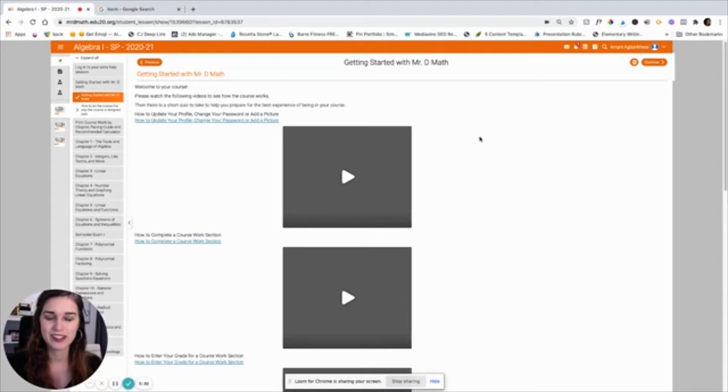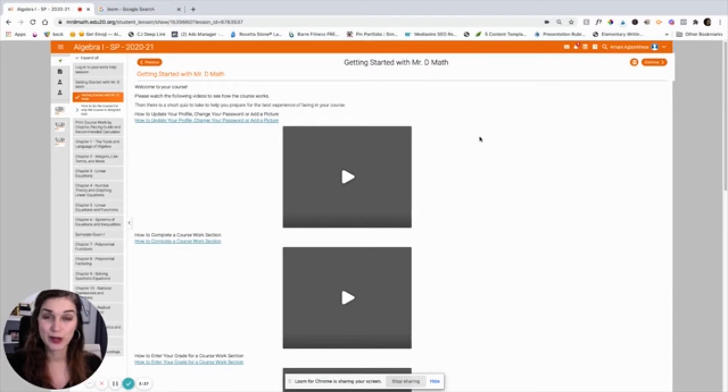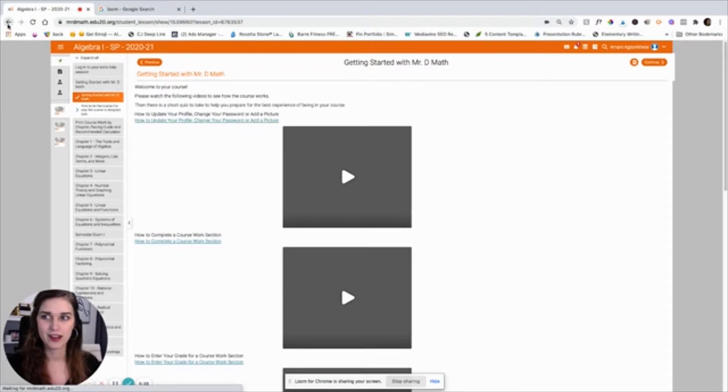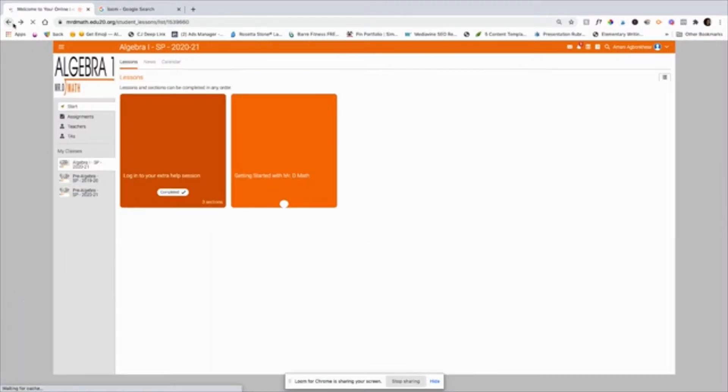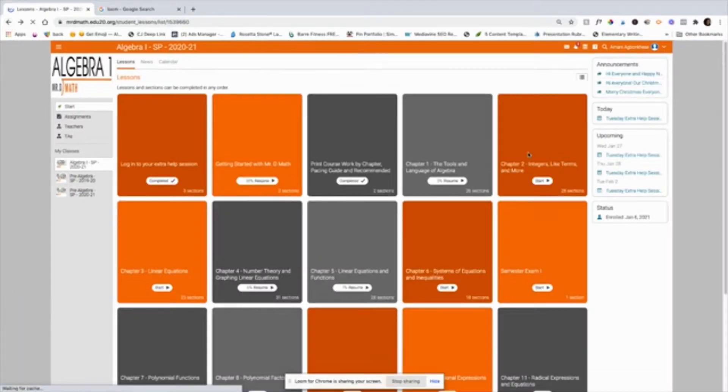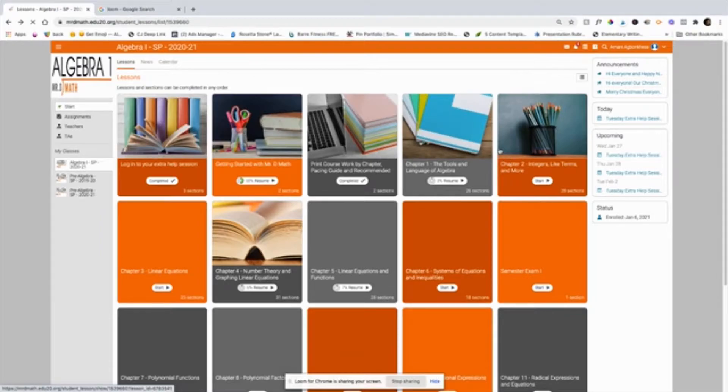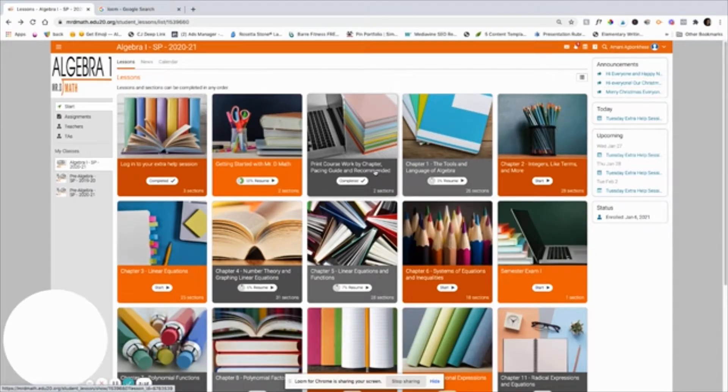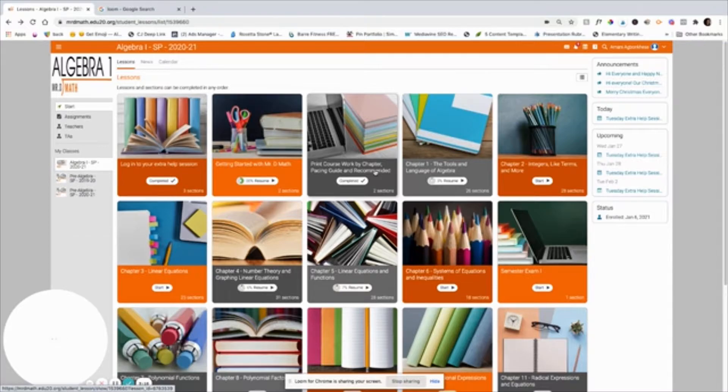It's entering your grade for each of the assignments. So there's sort of a little bit of a complicated method to doing that. So you just want to go in here and watch the video on how to do that so that your student is able to record their proper grades for each assignment because all of the coursework is done on paper.